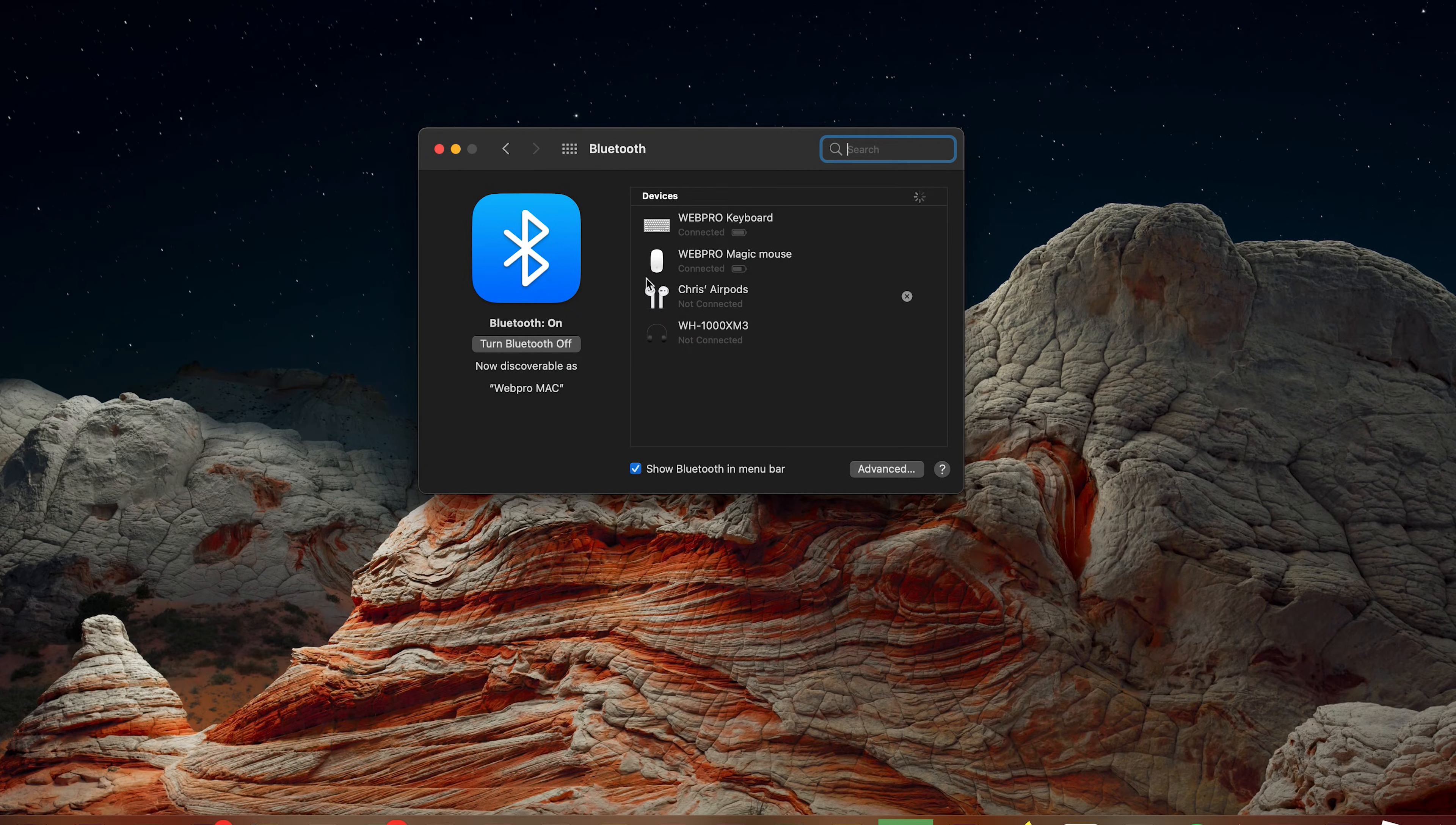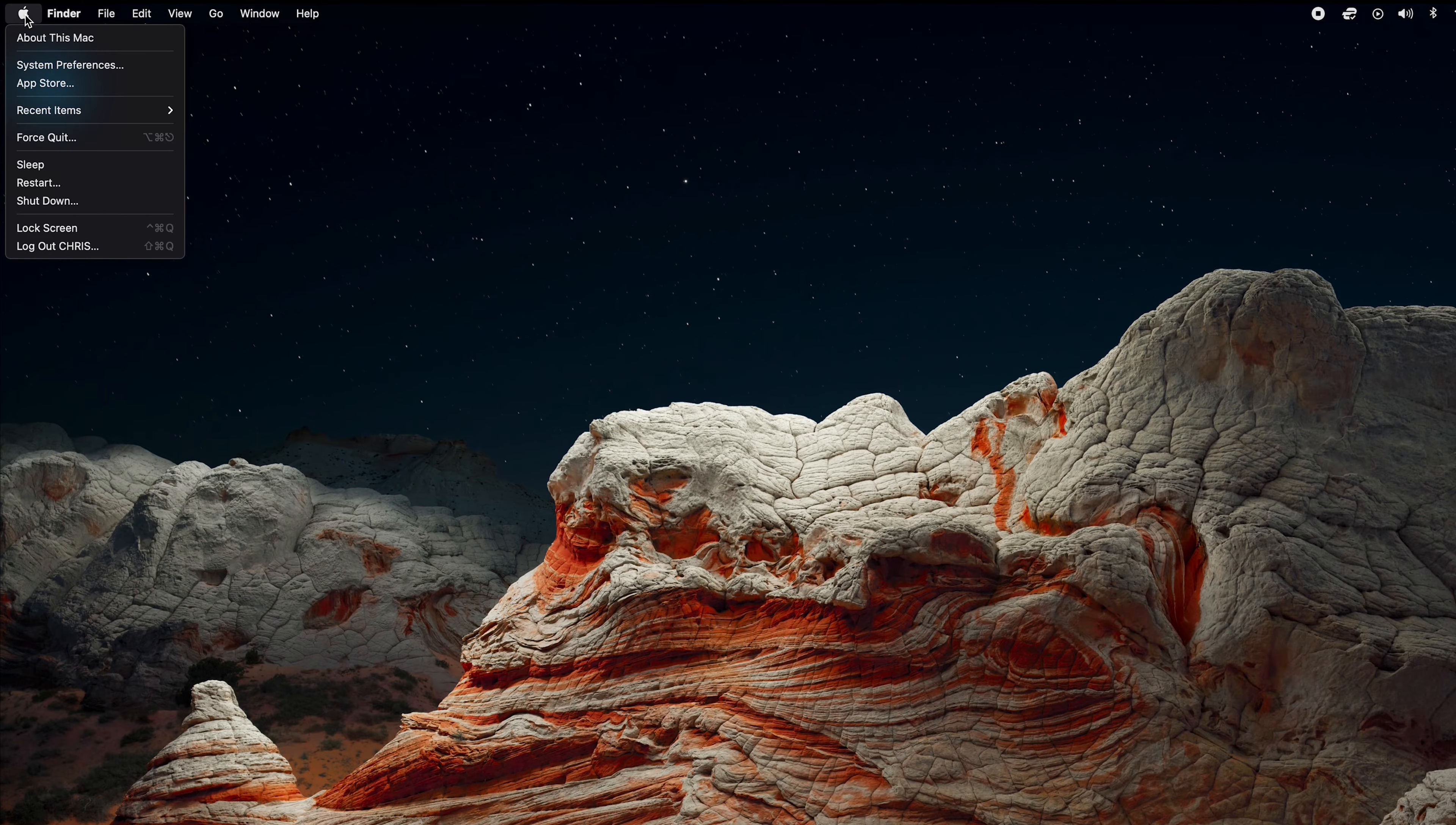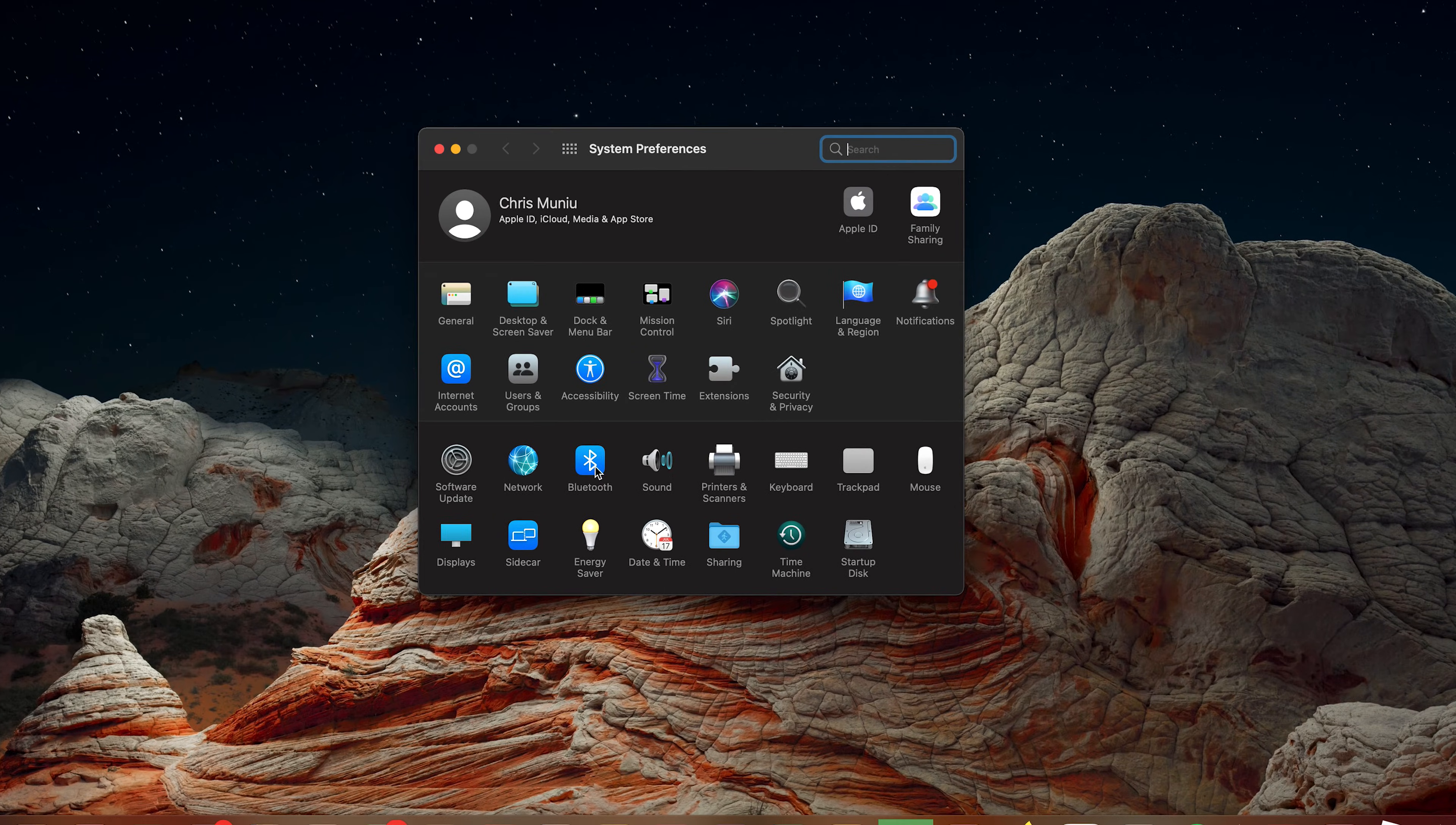Now I'm just going to close that and show you another way to go here. If you go to the Apple logo in the top left corner, click on that, then go to System Preferences. Click on that, and under System Preferences click on Bluetooth.